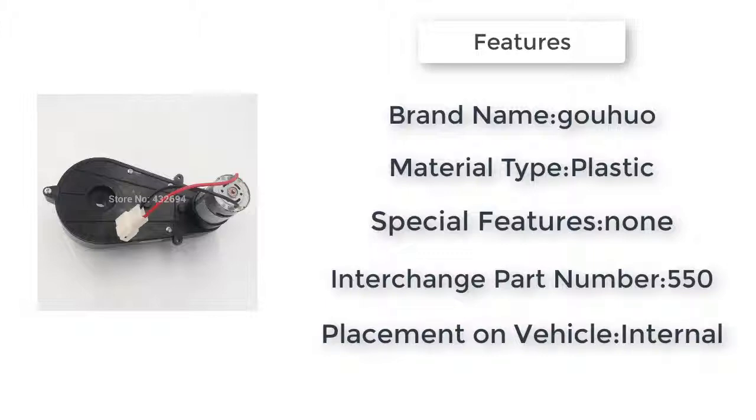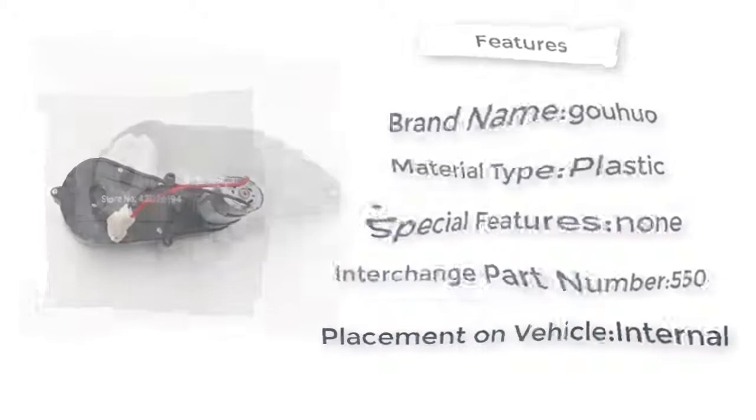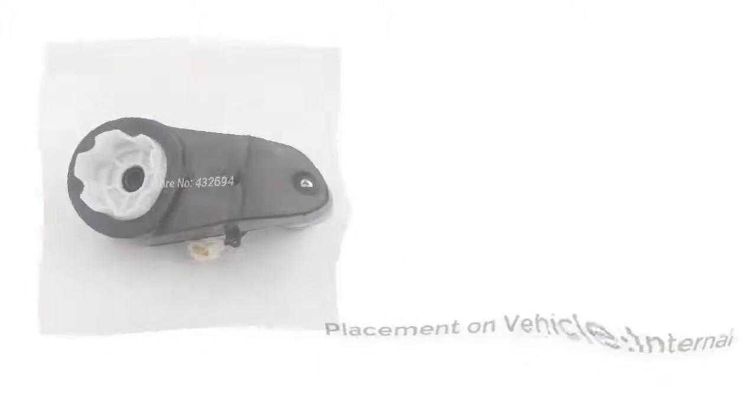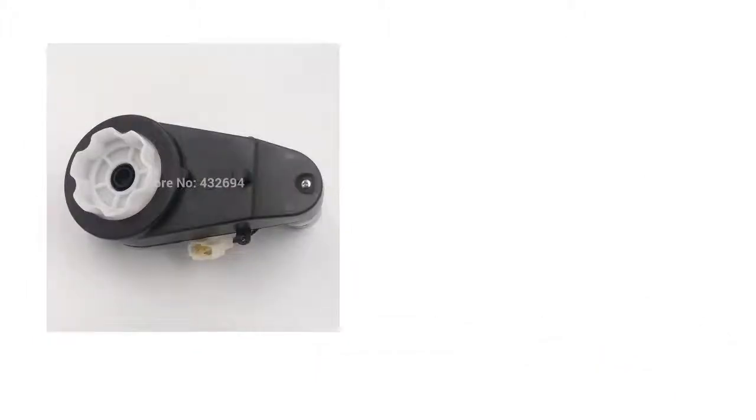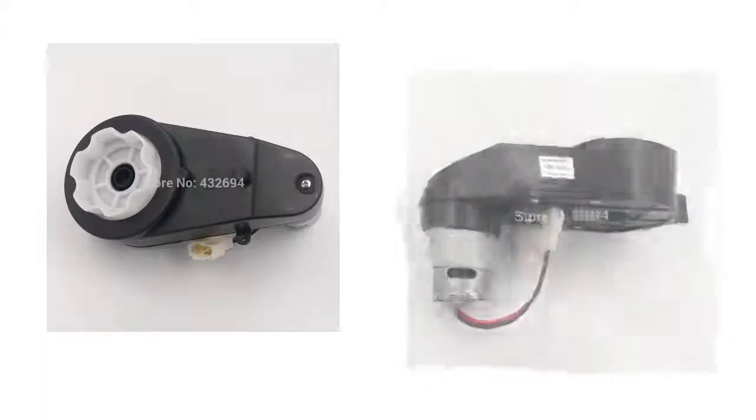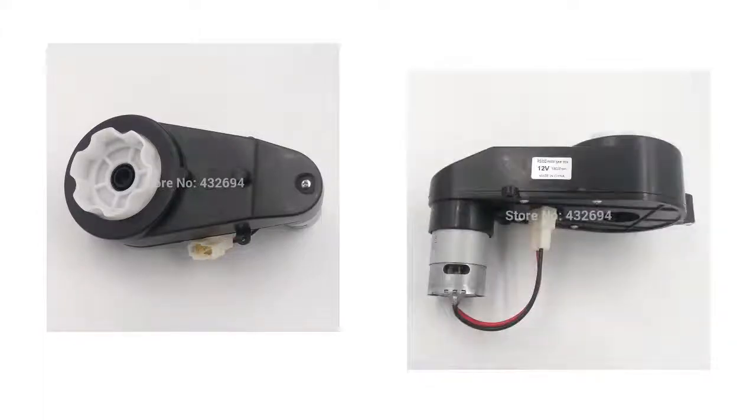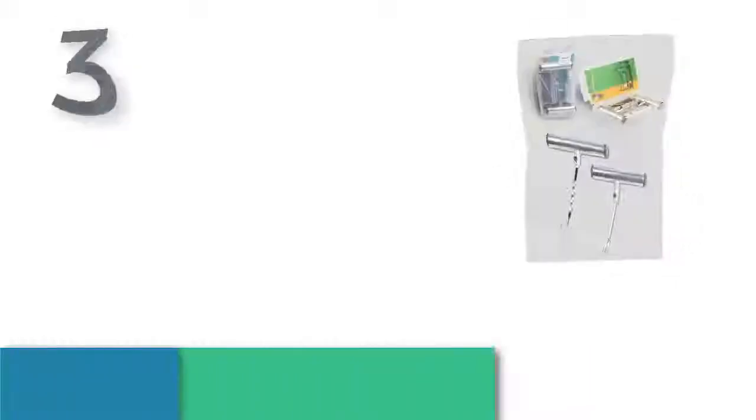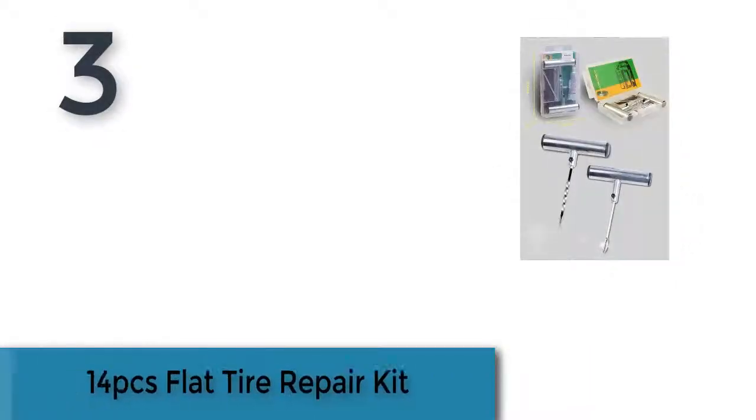Item height: 11.5 centimeters. Item weight: 0.6 kilograms. Material type: plastic. Special features: not. Item number 3 is a 14-piece flat tire repair kit.